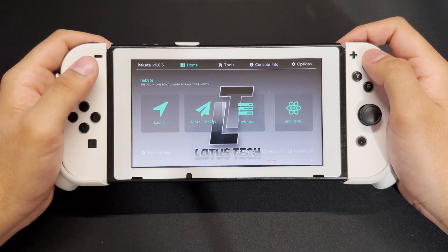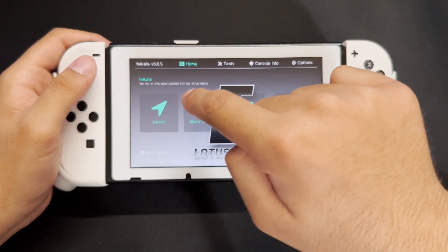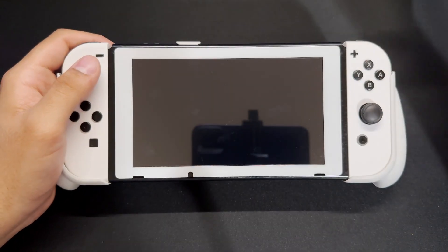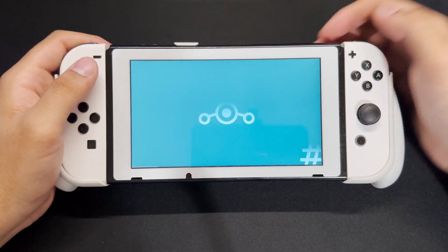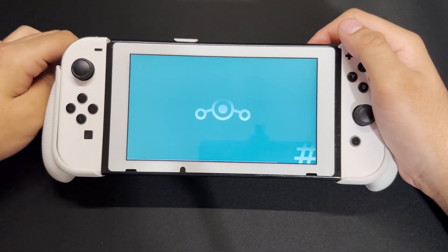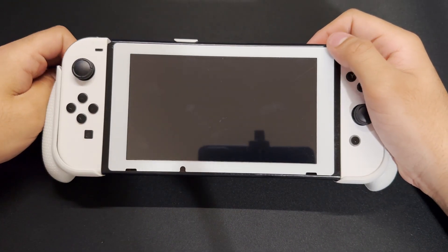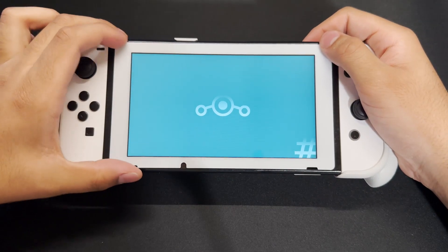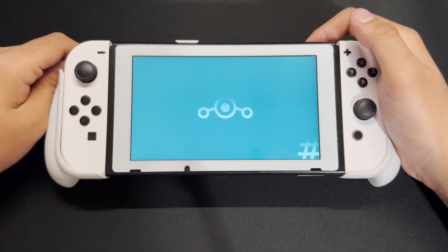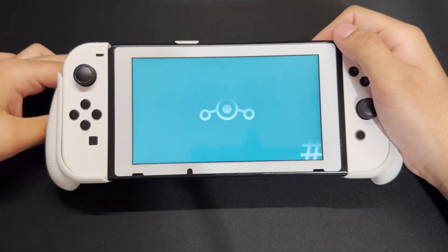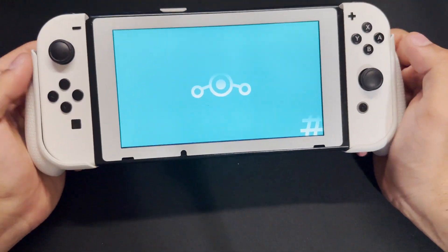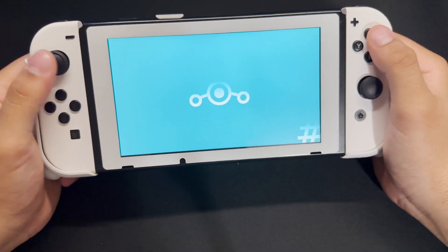So what you need for this guide is Android. In Hekate, we're going to go and launch Android. To get Android, you want to follow my guide I made a few videos ago, where I showed you how to install Android on your Nintendo Switch with OpenGaps. You want to make sure you have OpenGaps installed, otherwise it's not going to work as well.